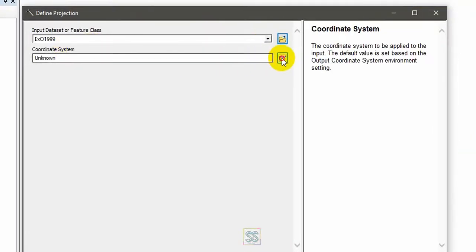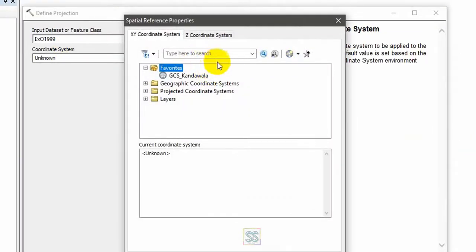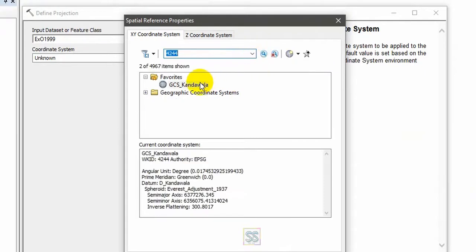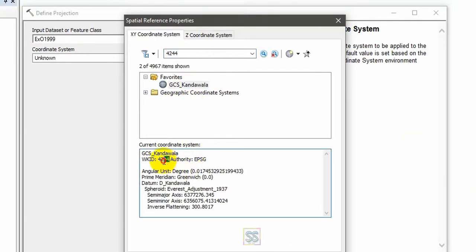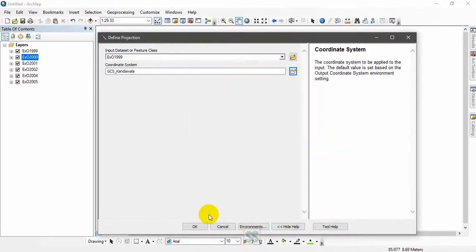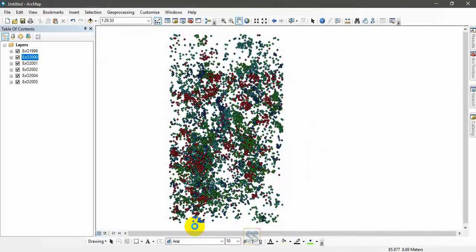You can see the Projection and Transformation, and go to Define tool—Define Projection. Double click and open, add your point shape file, and give the geographic coordinate system for your shape file. For my region, geographic coordinate system is 4244. You can remember your number here, it is easy to search. So here is the number of your coordinate system, and just take OK and apply.